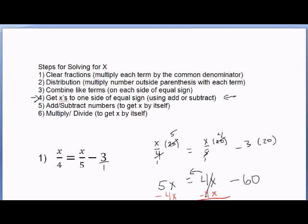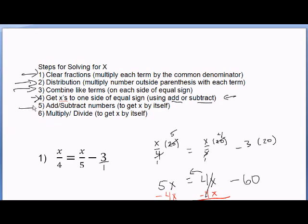When solving for x, recap: Step 1, clear the fractions. Step 2, use distribution — only when you have a number outside of parentheses, multiplying it times each term inside. Step 3, combine like terms — add x's with x's, numbers with numbers, on each side of the equal sign separately. Step 4, get x's to one side using add or subtract, to the highest positive side. Step 5, add or subtract numbers to get x by itself. Step 6, multiply or divide to finish isolating x. This concludes the video, thank you.